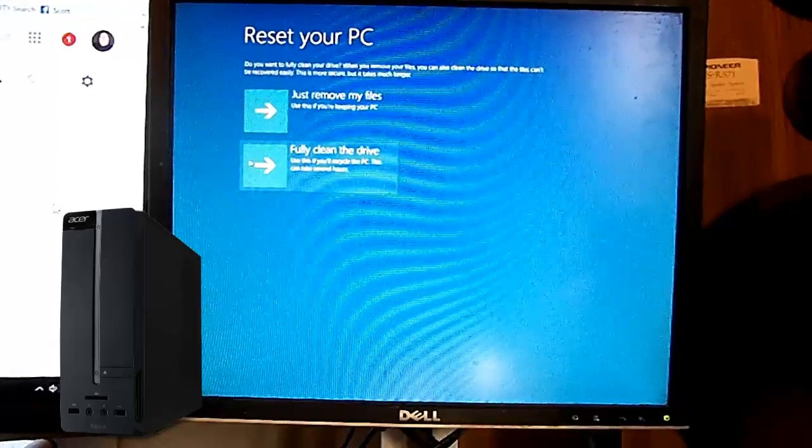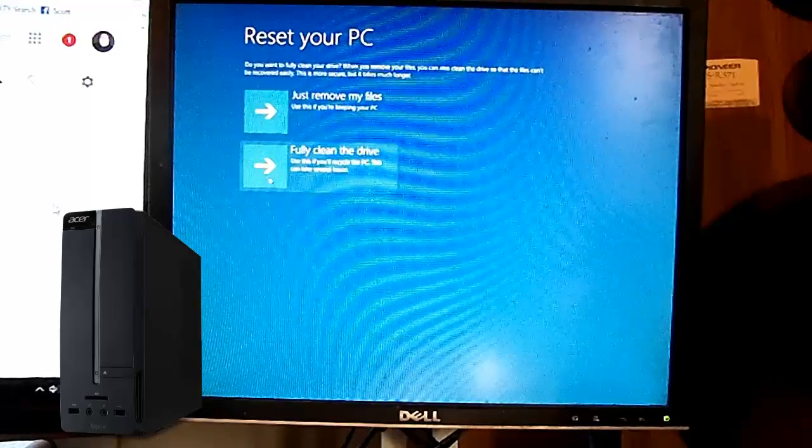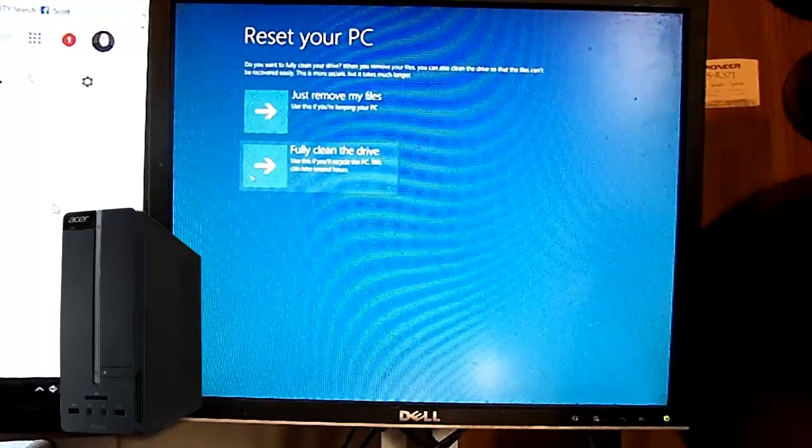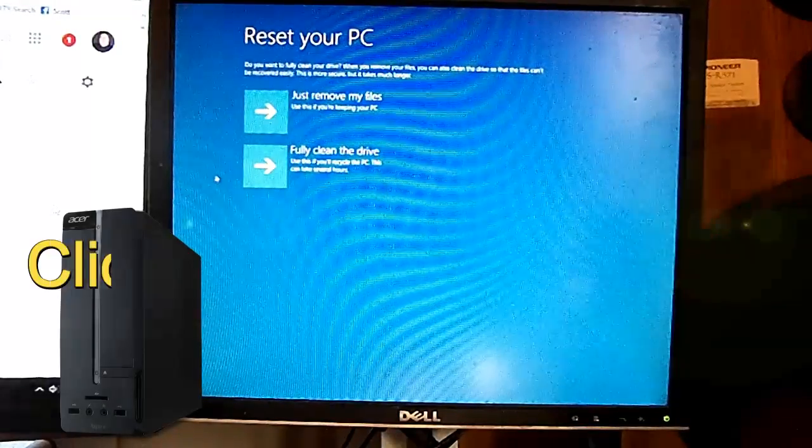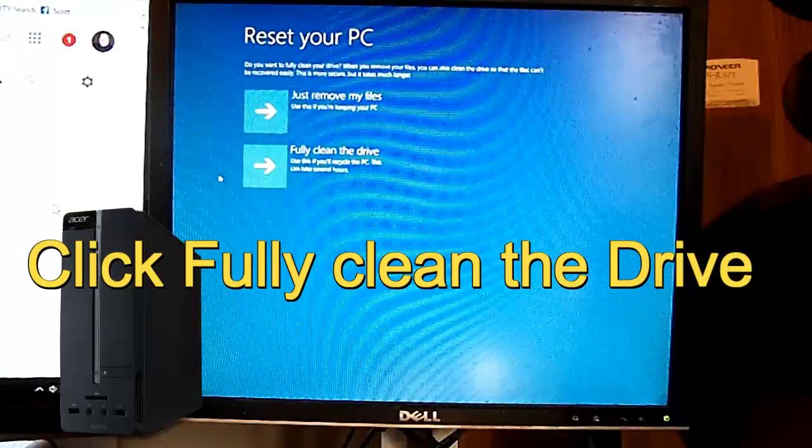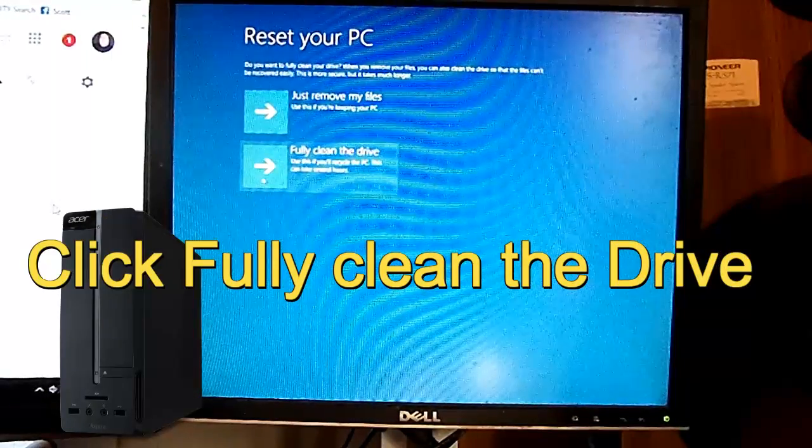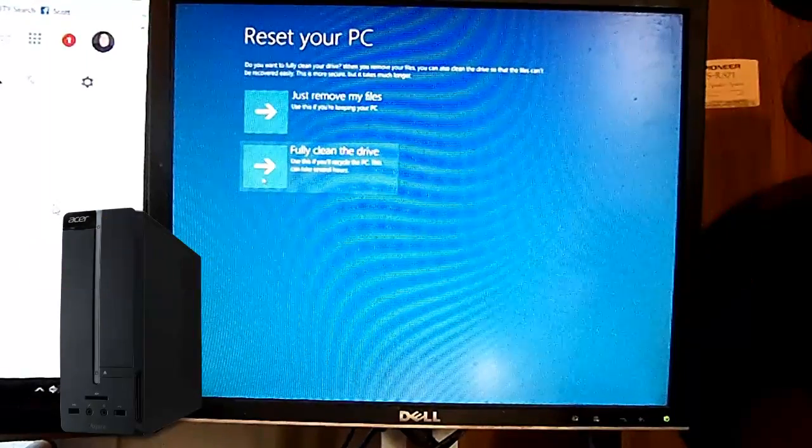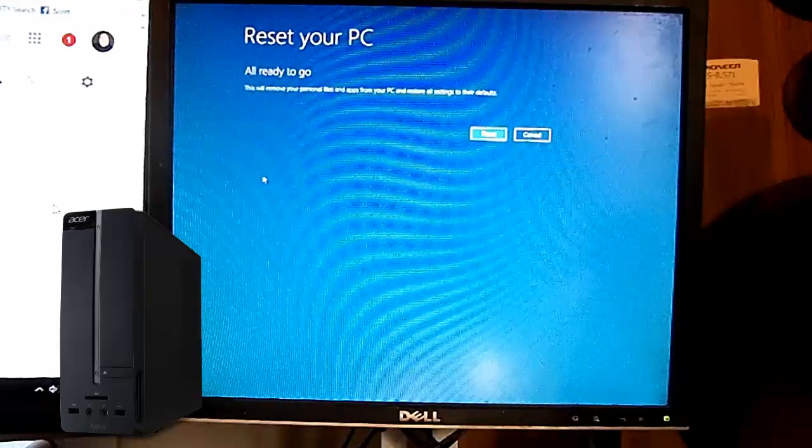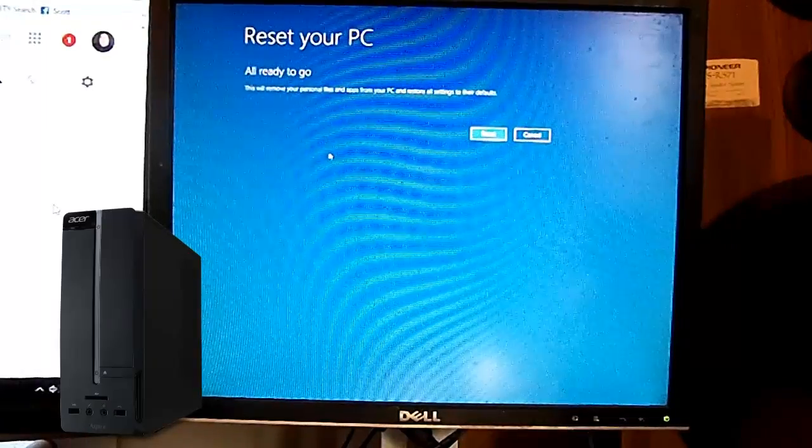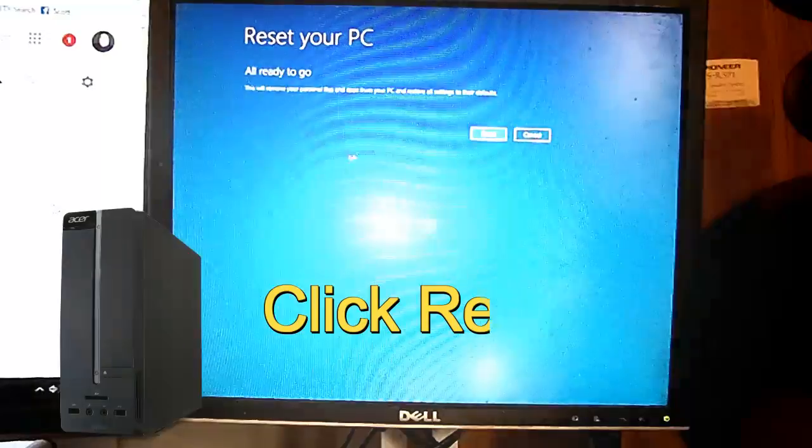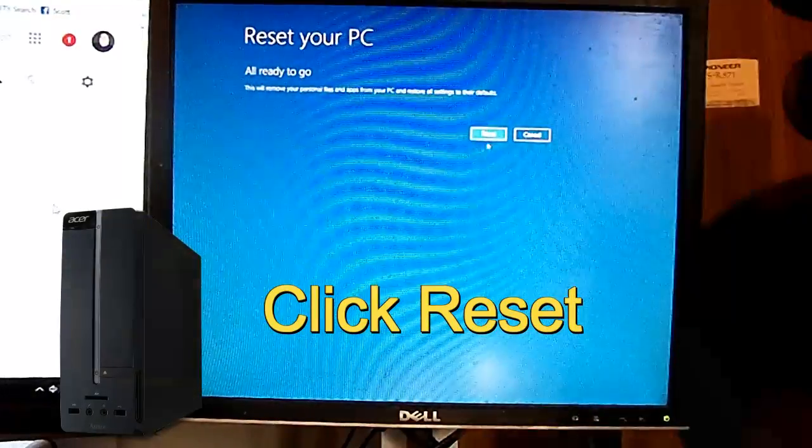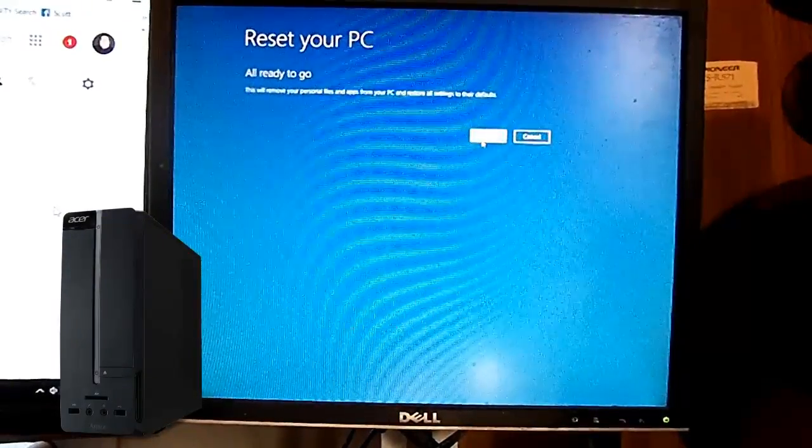Then, hit continue. After that, you want to do a full clean of the drive, fully clean the drive, click that. Okay, and it will say it is all ready to go, and go ahead and hit reset.